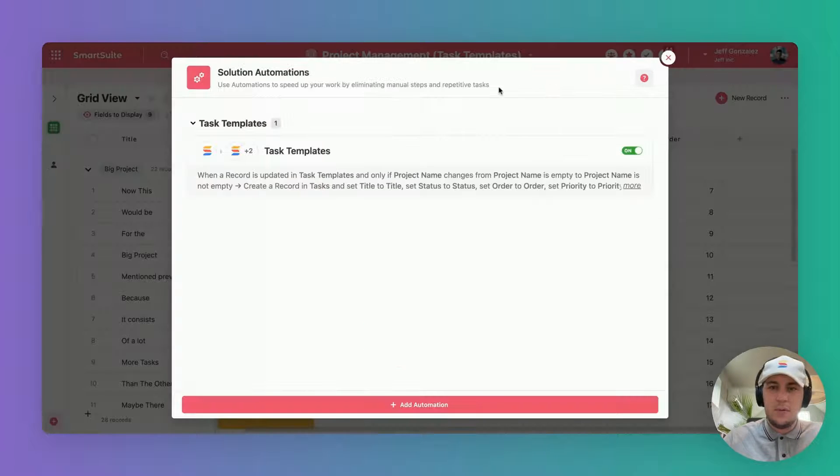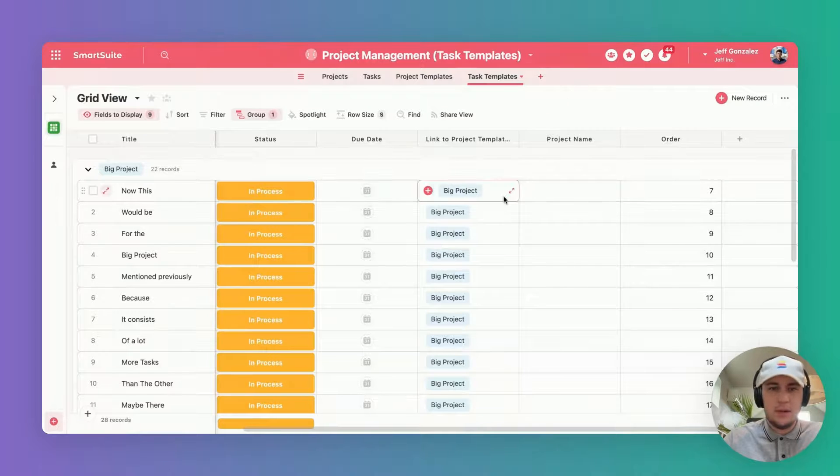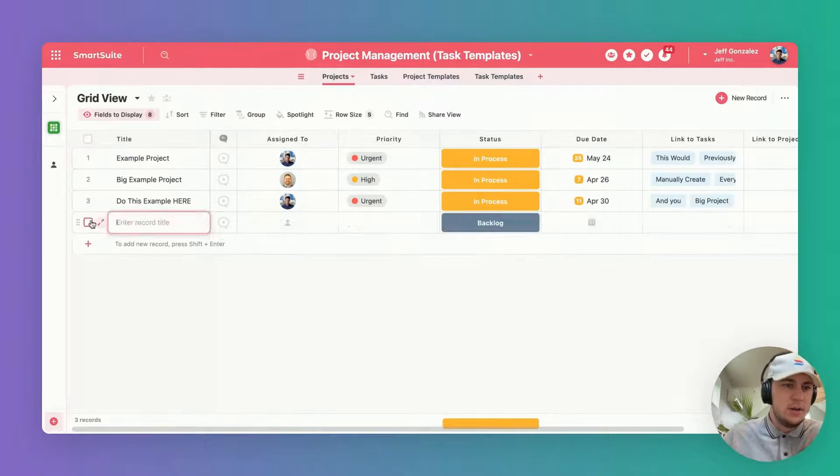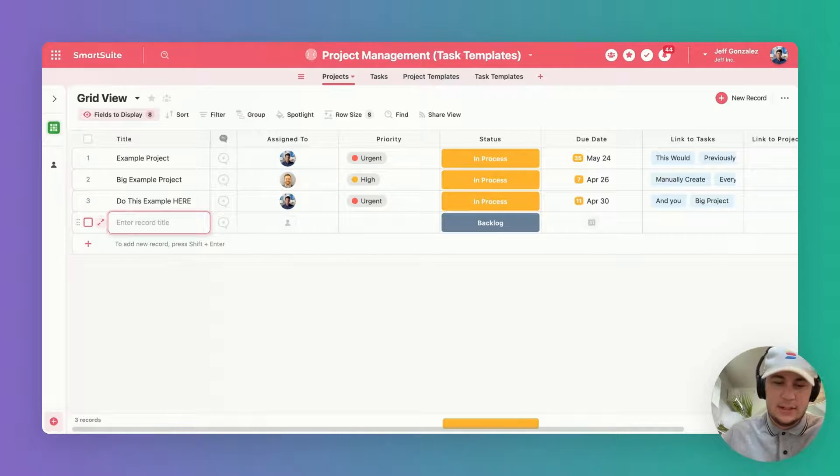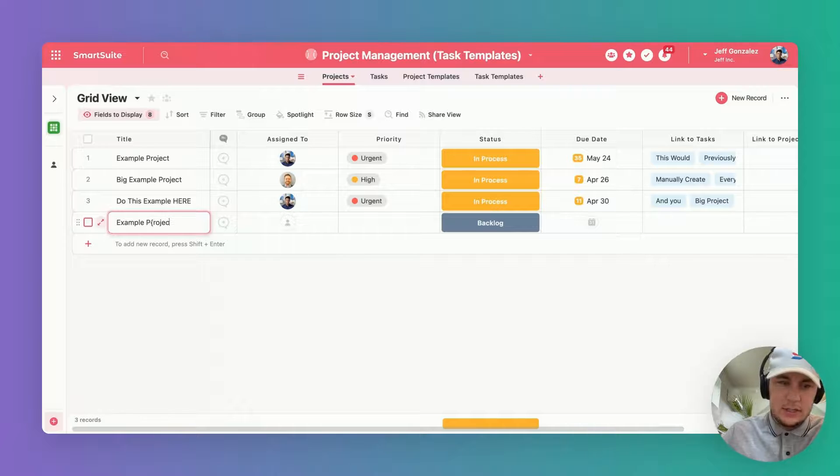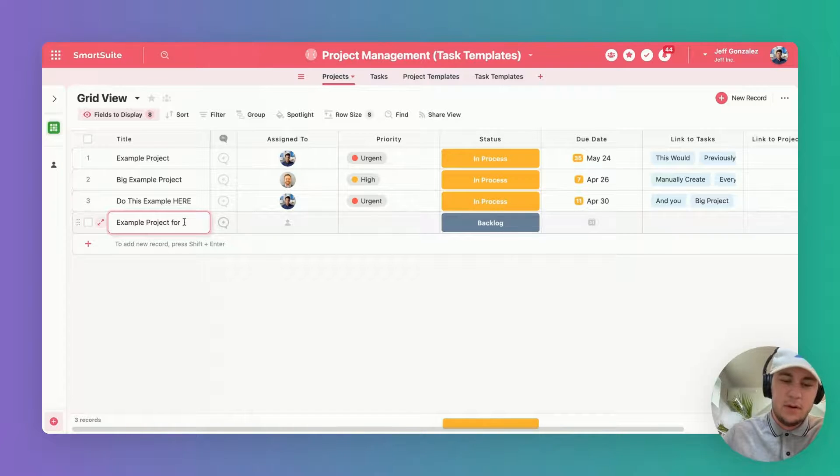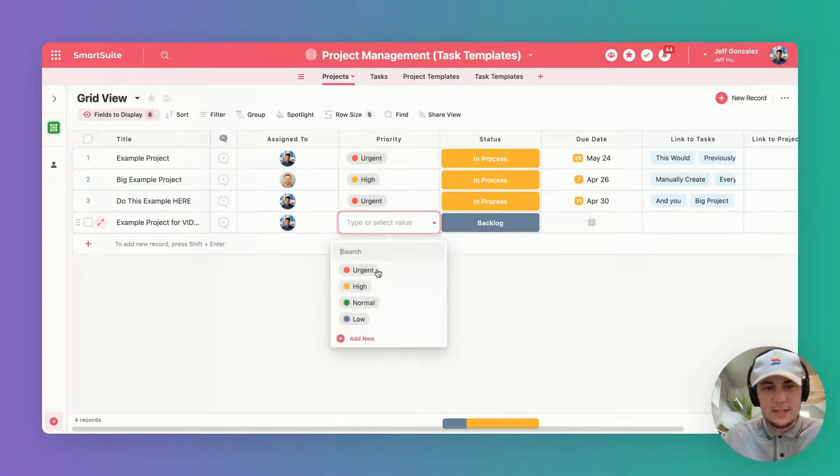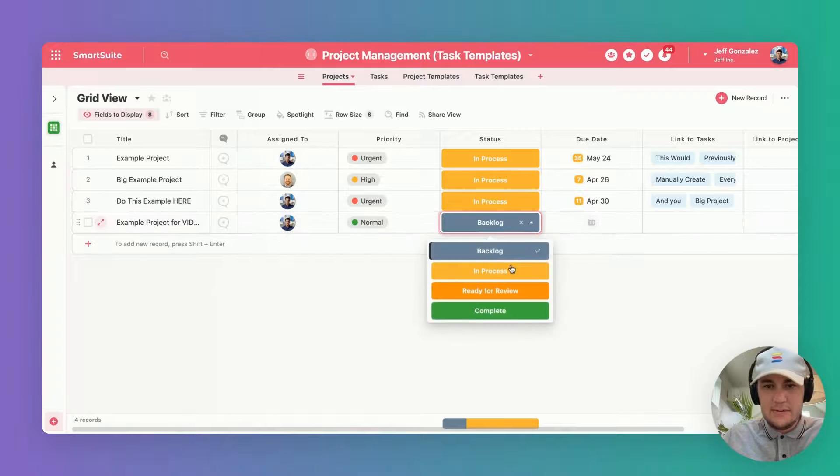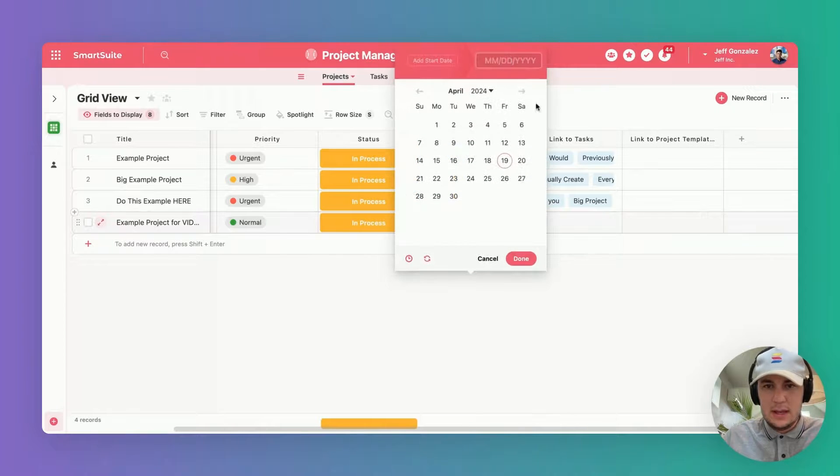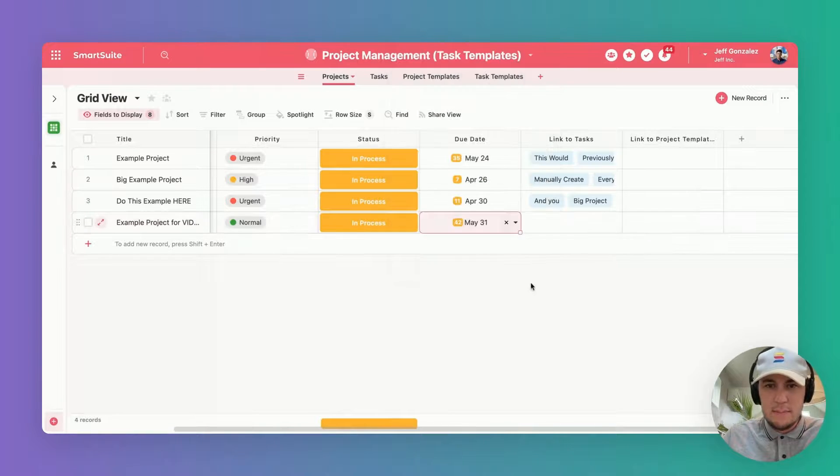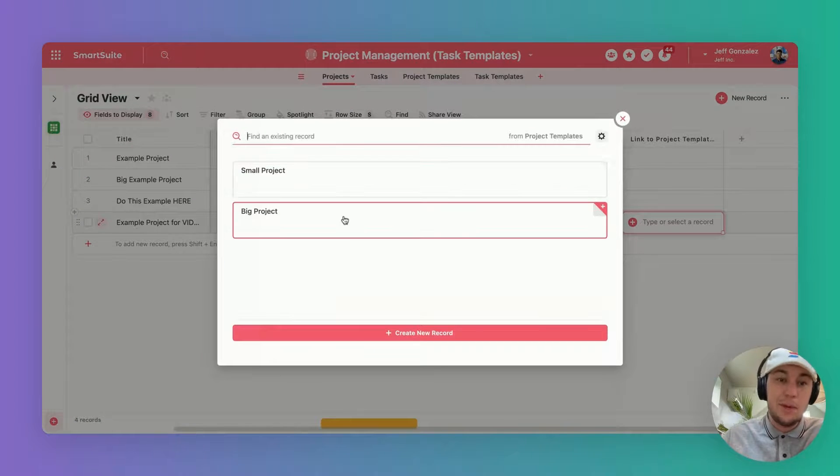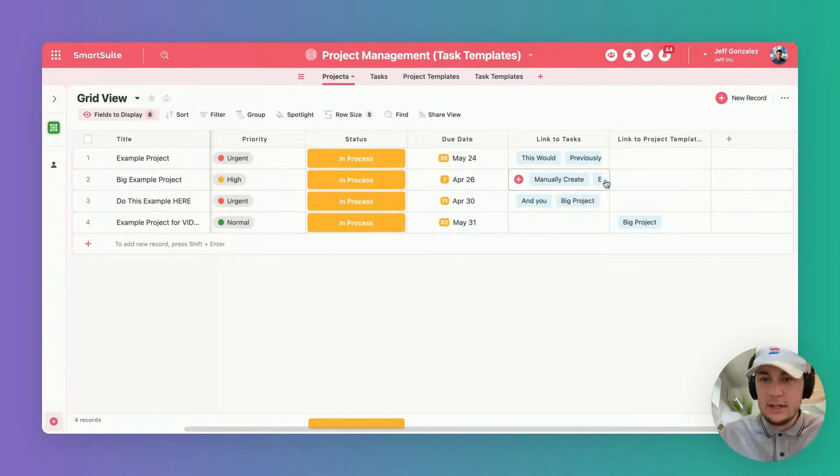If we watch this somewhat simple automation at work, we can see just how powerful it is. I'm going to say example project for video, I'm going to assign myself to it, I'm going to say that it's a normal priority, it's definitely in process now, and it's not due till next month. This is going to be a pretty big project for us.